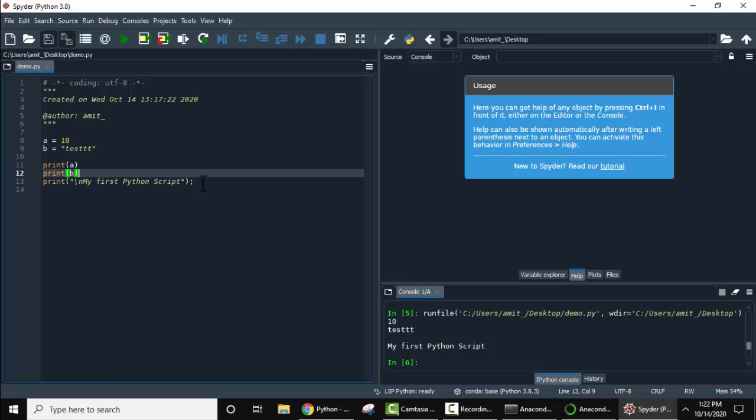So guys in this video we saw how we can easily set up Spyder on Windows 10. Just install Anaconda and you will get all the packages, all the key tools that is Spyder, Jupyter notebook, Qt console and others.